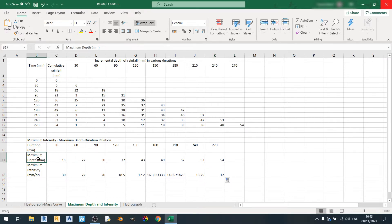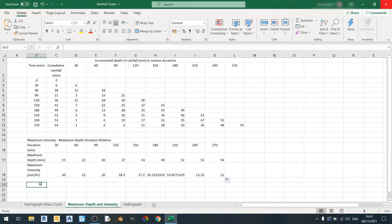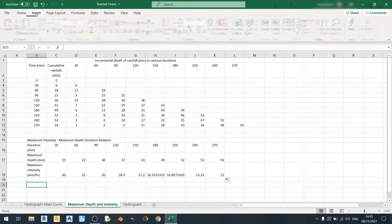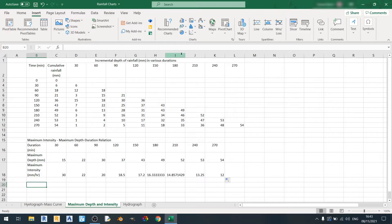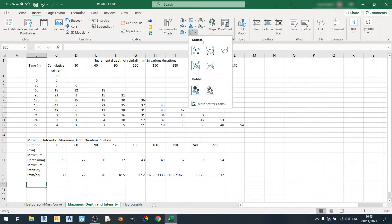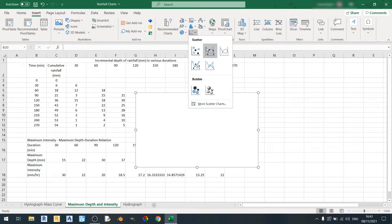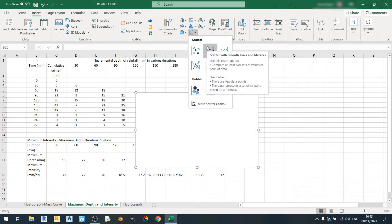Now that we've already calculated the maximum depth in millimeters and the maximum intensity in millimeters per hour, we can proceed to plotting our graph. Go to the Insert tab, select the scatter plot, and I'll be using the scatter with smooth lines and markers.